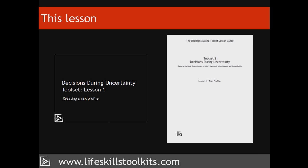The lesson consists of this presentation together with the lesson guide to help you create your own risk profile. The lesson guide includes an example risk profile that forms the case study used in this lesson. It would be useful to have a copy of the risk profile in front of you as you watch the lesson. Ideally, you should have watched the lessons contained in the PROACT toolset to gain the full benefits of this course.